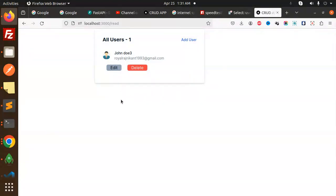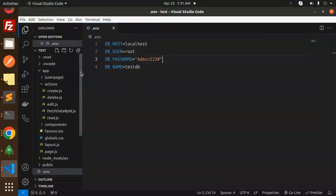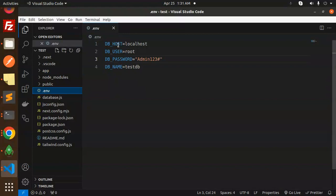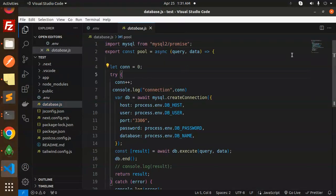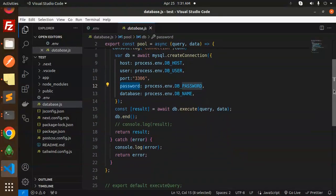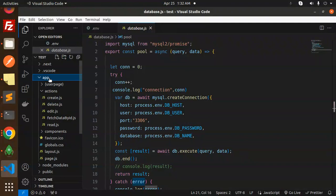So this is what we are going to learn in this video. This is basically using server actions, not REST API. Here we have the app folder, then we have the ENV file with DB host, user, password, and DB name. Then we have the database.js file for the connection — make sure you install the required packages. It uses mysql.createConnection with host, user, port, password, and database, then await DB execute, query, DB end, and result.